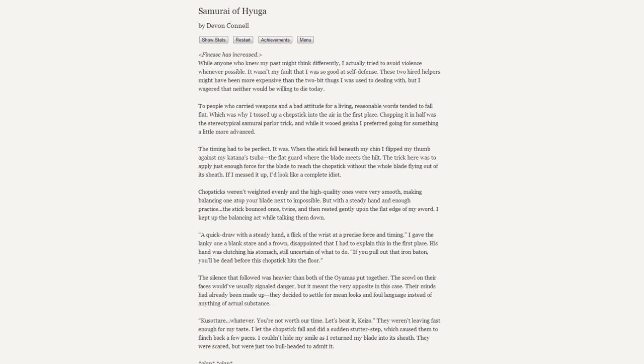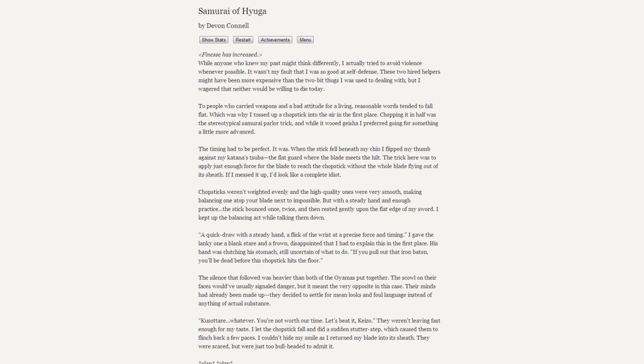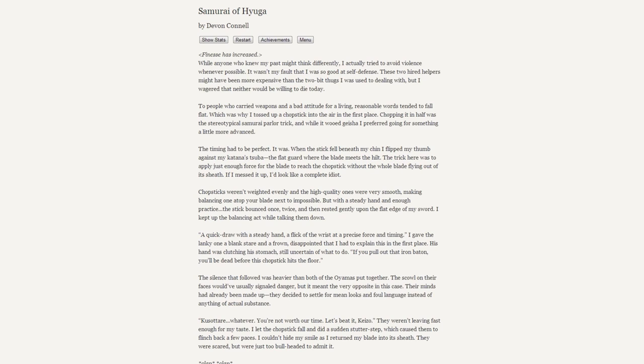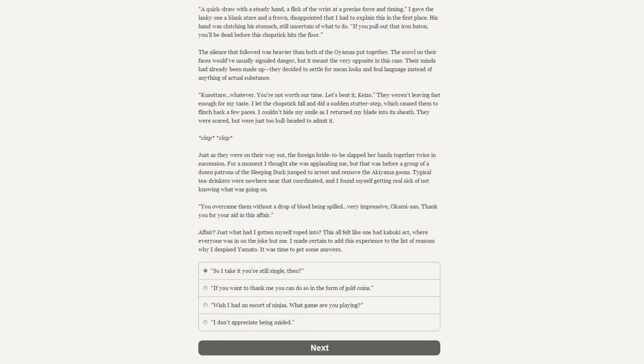The trick here was to apply just enough force to the blade to reach the chopstick without the whole blade flying out of the sheath. The chopsticks weren't weighted evenly, and even the high-quality ones were very smooth, making balancing one atop your blade next to impossible. But with a steady hand and enough practice, the stick bounced once, twice, and then rested gently upon the flat edge of my sword. "A quick draw with a steady hand. A flick of the wrist at a precise force and timing." I gave the lanky one a blank stare and frowned. "If you pull out that iron baton, you'll be dead before this chopstick hits the floor." The silence that followed was heavier than both the Oyamas put together.